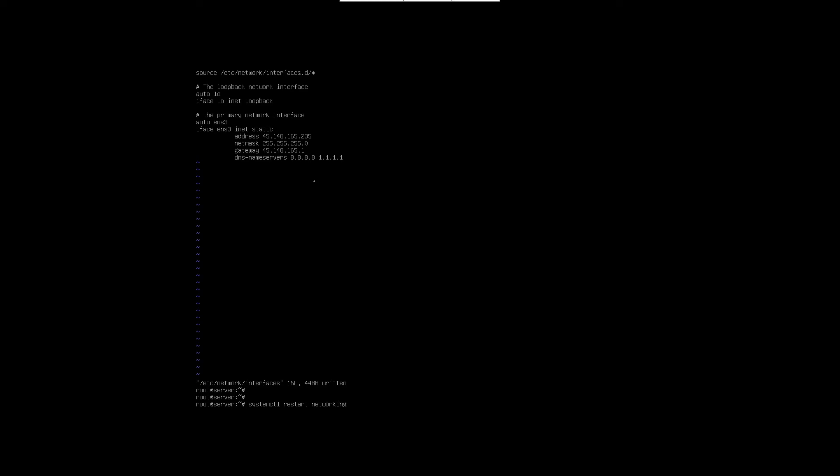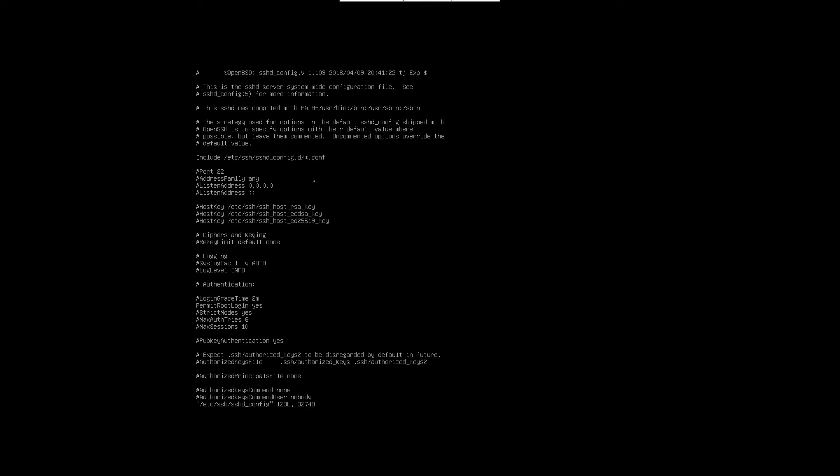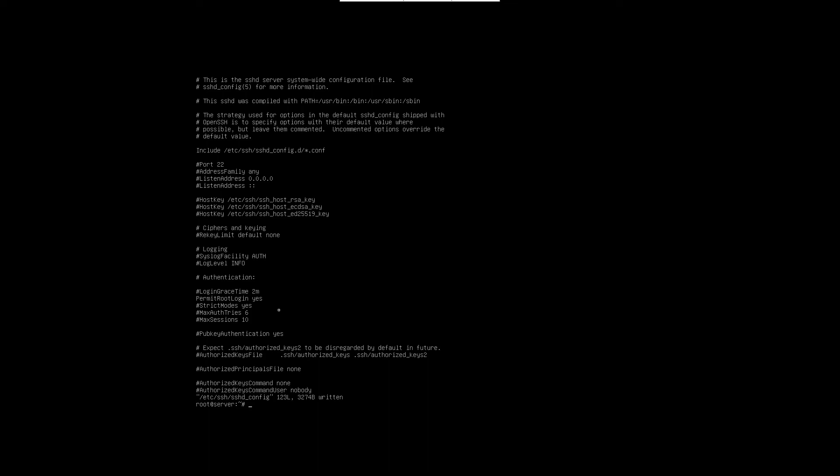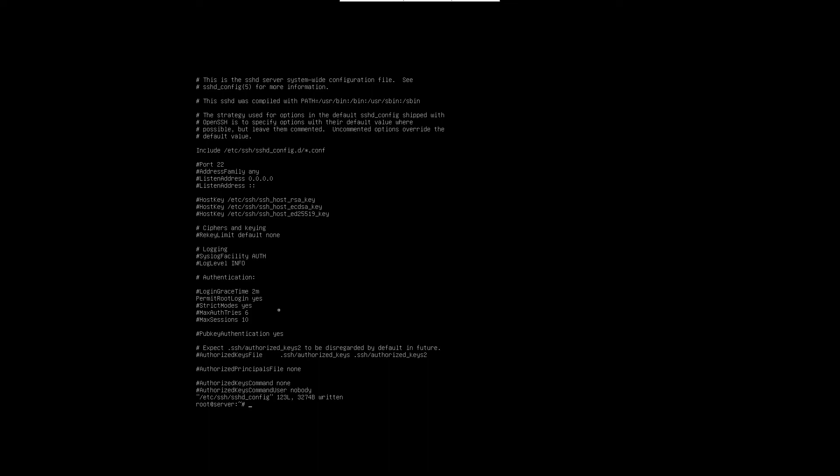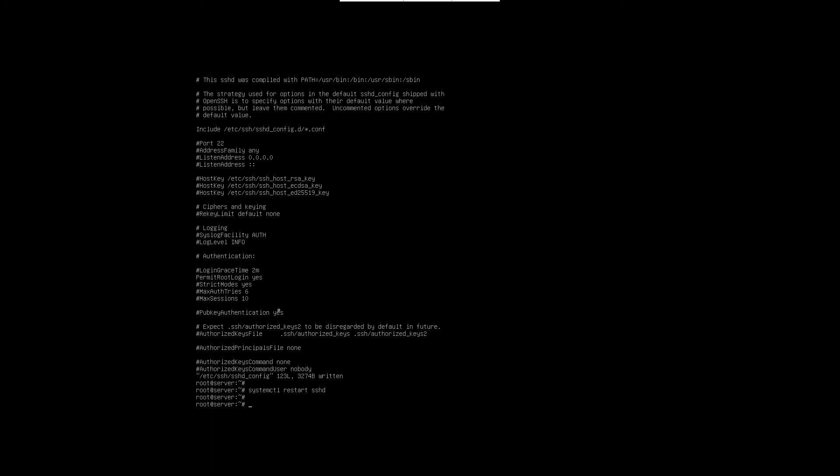Restart the network by issuing the command systemctl restart networking. Now open the SSH config file by issuing the command nano /etc/ssh/sshd_config. In the file, find out the permit root login directive and set the value to yes, save the changes and exit the file editing. After that, restart the SSH service by issuing the command systemctl restart sshd.